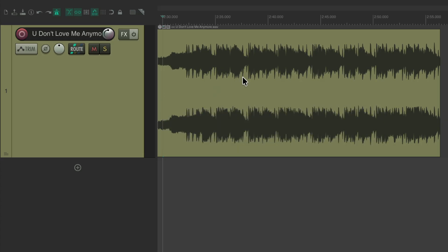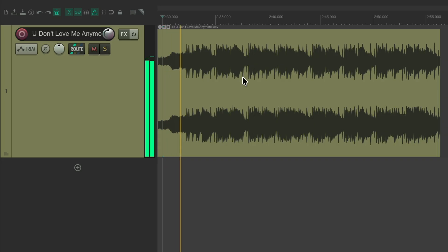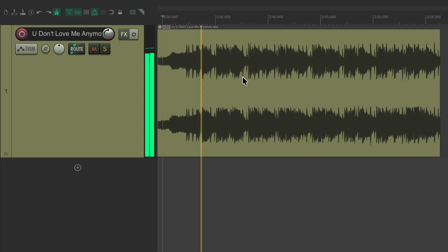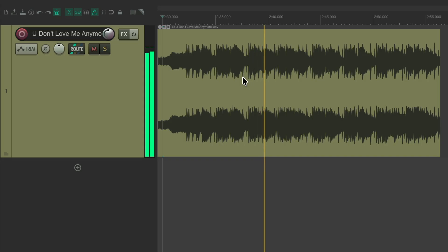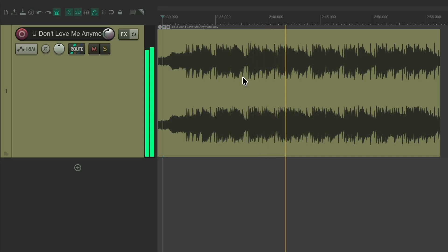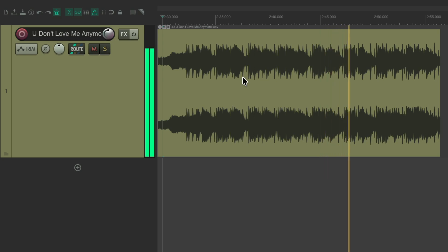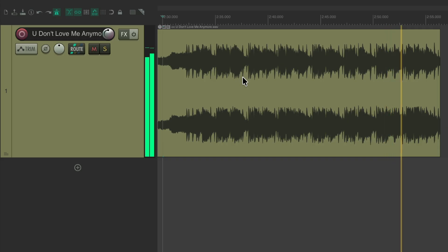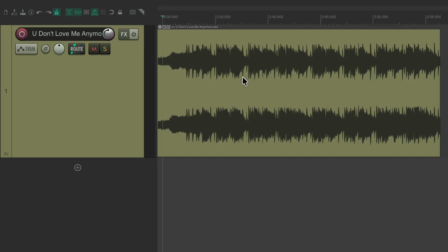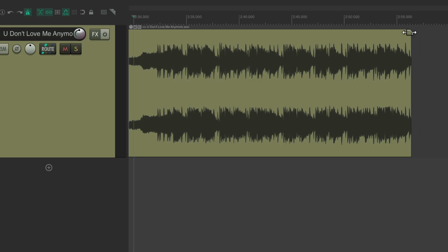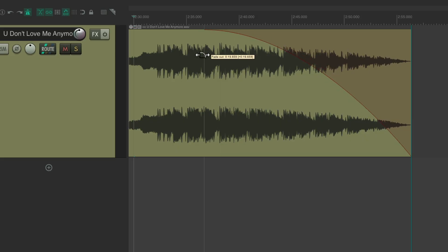I've got a file right here and I want to create a fade. Right now it sounds like this — a song clip plays. So we want to fade this out, so I'm going to go up here to the upper right corner and drag it over, and that creates a fade out.